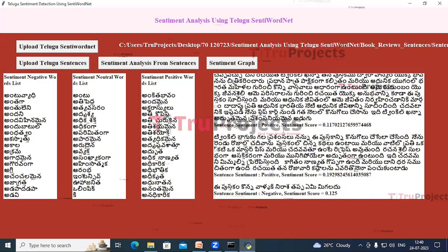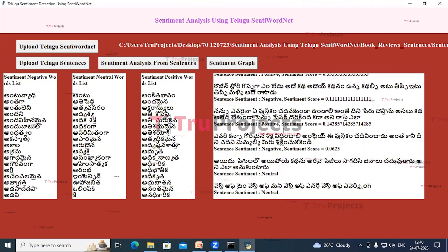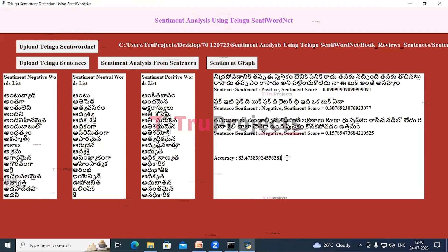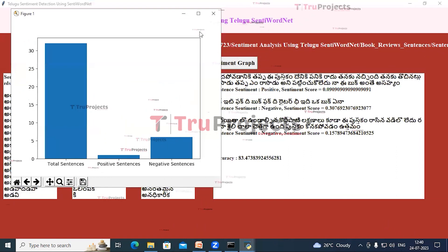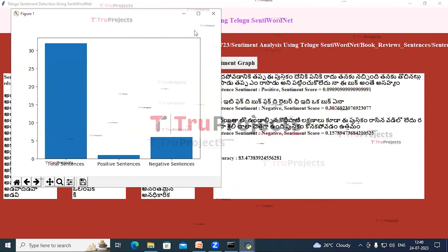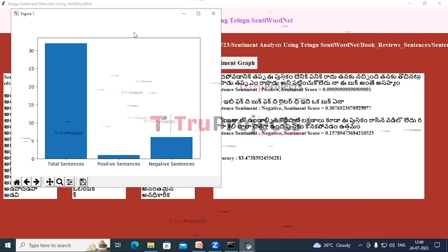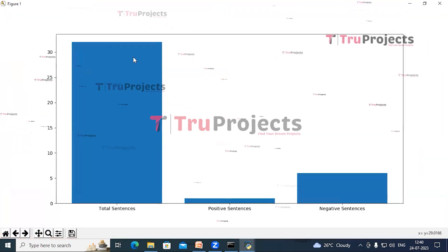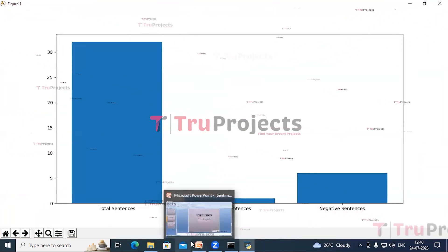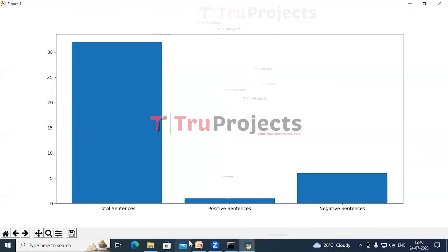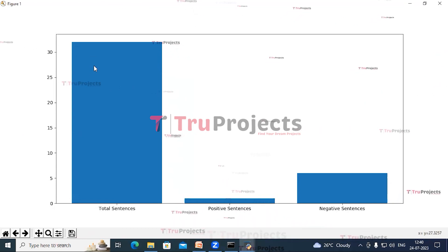For a few sentences it has predicted negative, for a few the sentiment is neutral, and we can also see the accuracy of the algorithm. Now click on the Sentiment Graph button. In this graph, the x-axis has sentence type as total, positive and negative, and the y-axis represents count.